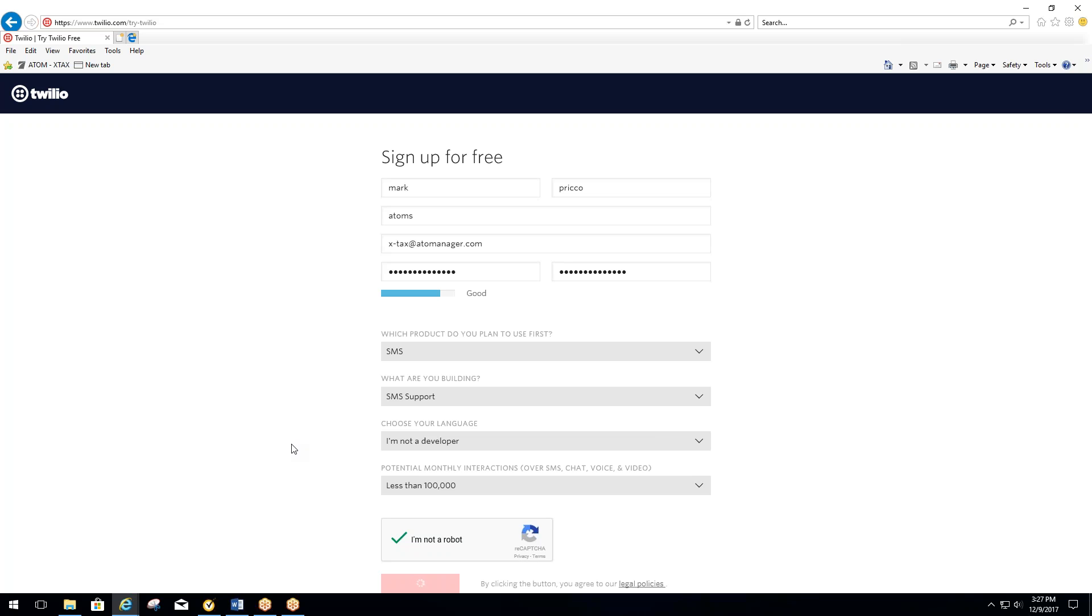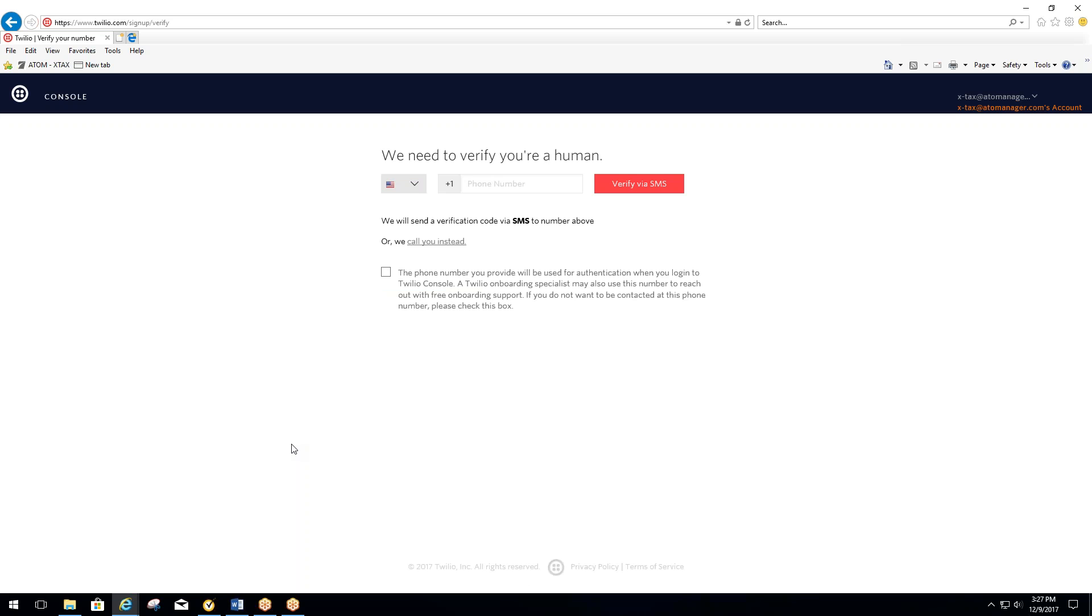From here, the next page it should come to, it's going to try to verify who you are. It's going to have you enter your cell phone number. Check the box, verify.